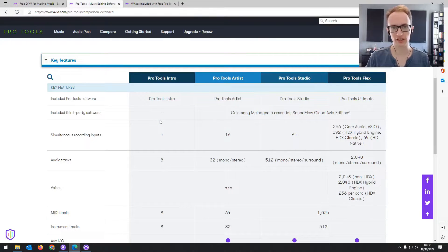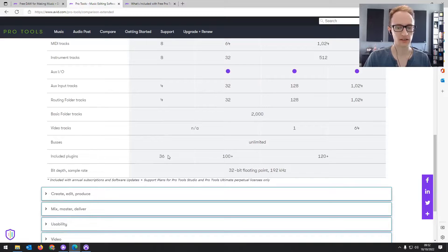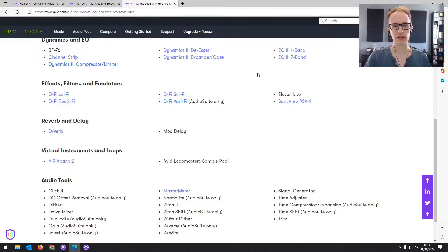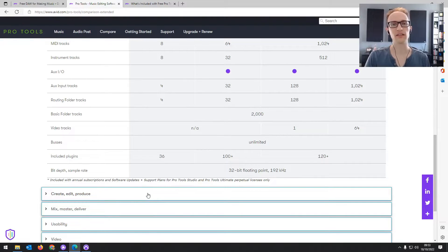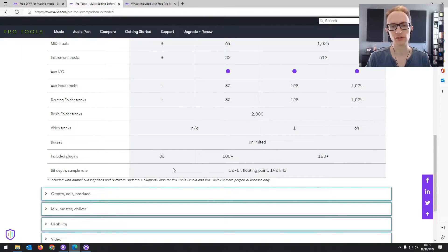Looking at the actual features of Pro Tools Intro, the biggest improvement over Pro Tools First is the plugins. It includes 36 plugins — pretty much everything you need to get started and learn how to mix. Pro Tools First only had 23, so it's quite a significant increase. You can also load your AAX plugins into it. When I launched Pro Tools Intro, it came up with all my third-party Waves plugins and Native Instruments and so on. With Pro Tools First, it only let you use the plugins it came with and anything downloaded directly from the Avid marketplace.